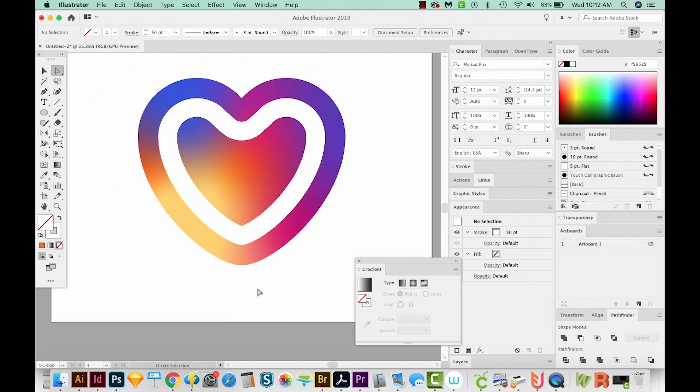Okay, and that's how to make a super cute Instagram-esque heart with the Freeform Gradient tool in Illustrator. Alright, if you liked this video, and you want to see more videos like this, just hit the Subscribe button and the little bell beside it, and you'll be notified every time a new video comes out. Alright, I'll see you in the next video. Thank you!